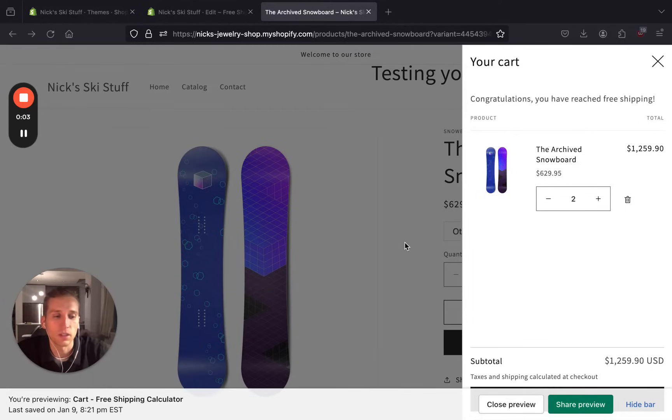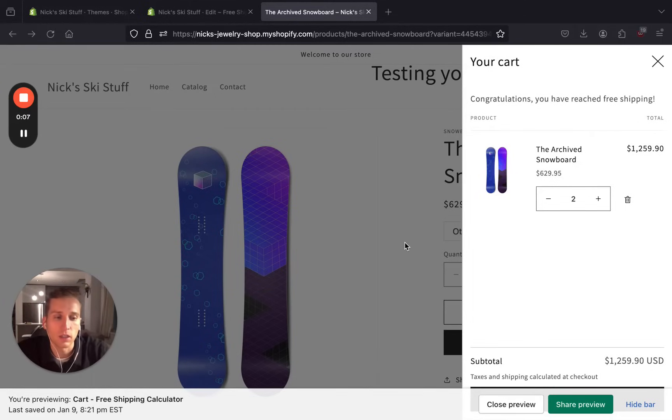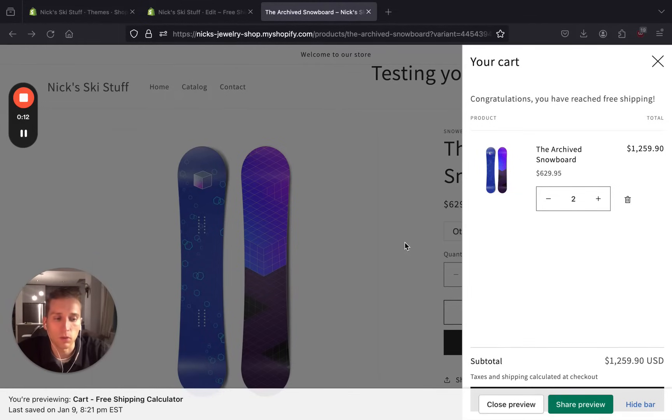Hey everyone, today we are going to implement a free shipping threshold notice in the Dawn theme slide-out cart. Check the description below for a link to the code on GitHub or if you prefer to follow along in blog form, there's a link to my website as well. Let's get started.